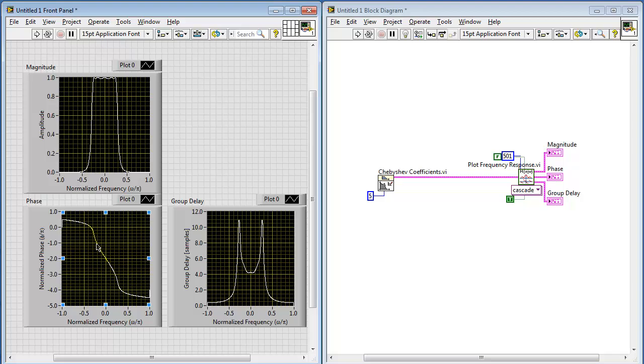Also note that since group delay is the negative slope of the phase response, we see that relatively large peak where we have a large negative slope in the phase.